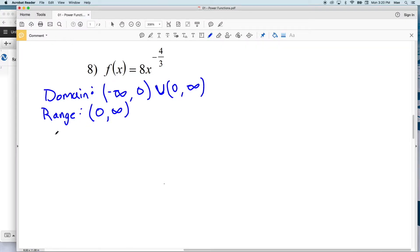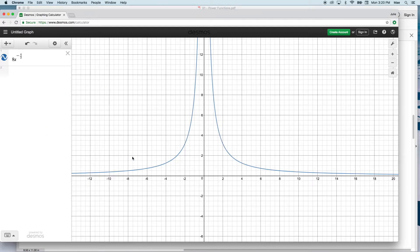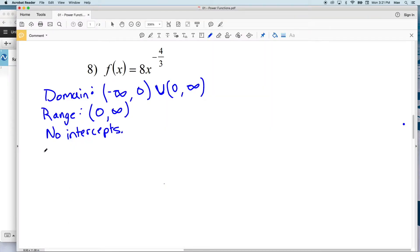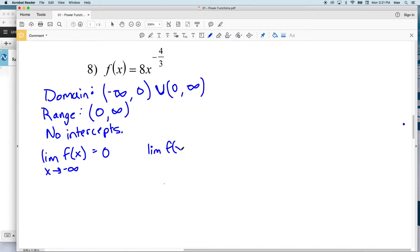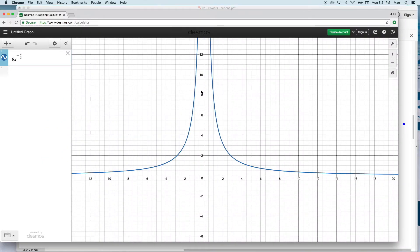For end behavior in number 8: as x values decrease toward negative infinity the function approaches 0, and as x values increase toward positive infinity the function also approaches 0. As for continuity, there is an infinite discontinuity at x equals 0.